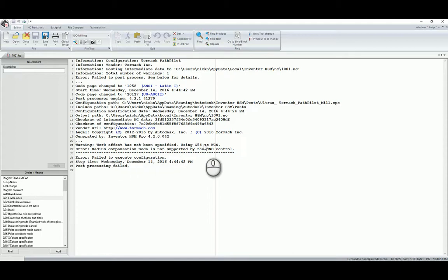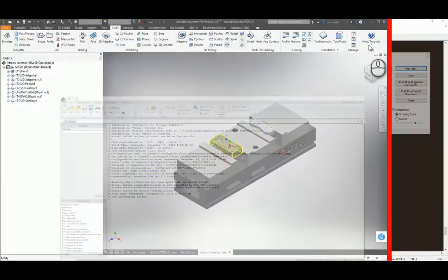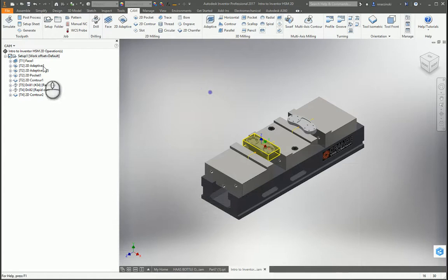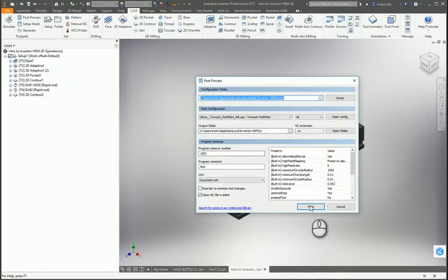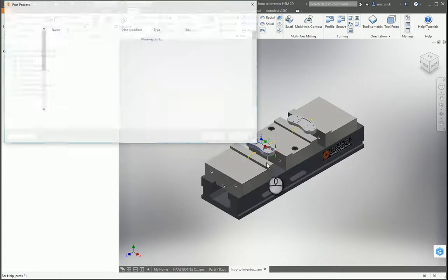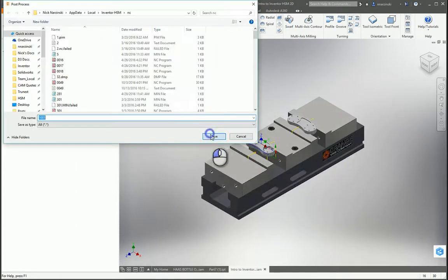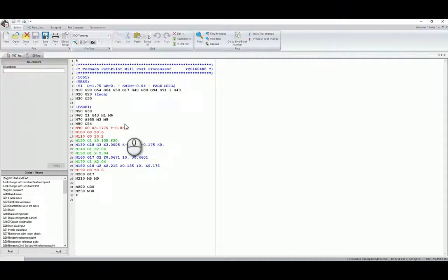Work offset has not been specified. So this operation had some things with compensation turned on. This phase should work. There we go.